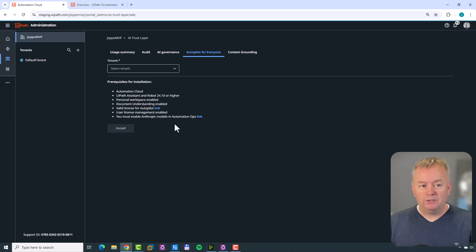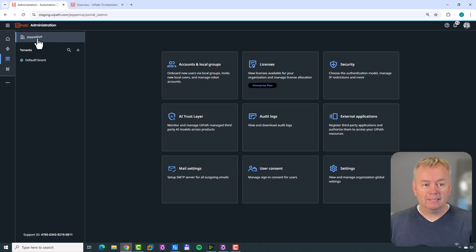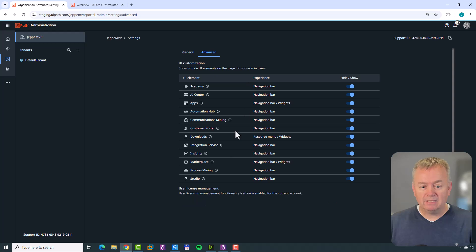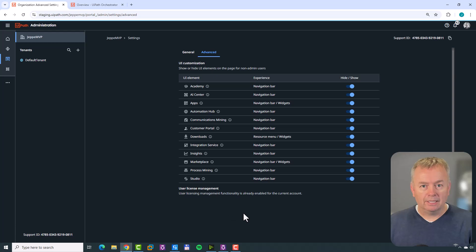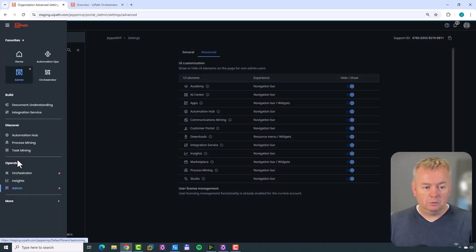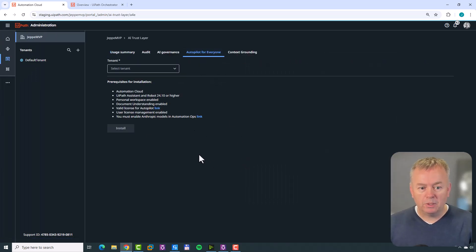You also need User License Management enabled. The way you check that is you go to the admin page, select your organization, click Settings, go to Advanced, and down here at the bottom we can see that User Licensing Management is already enabled for this account. Otherwise you could click a button to enable it. Now there's only one prerequisite left.